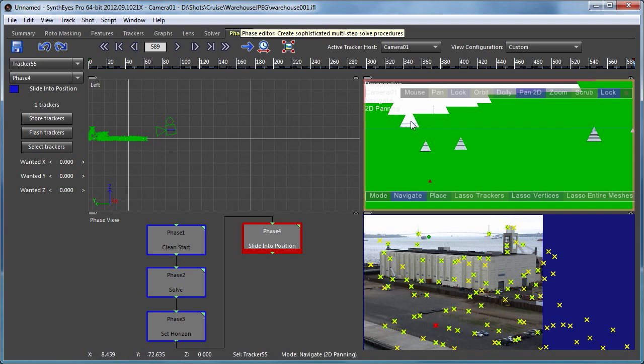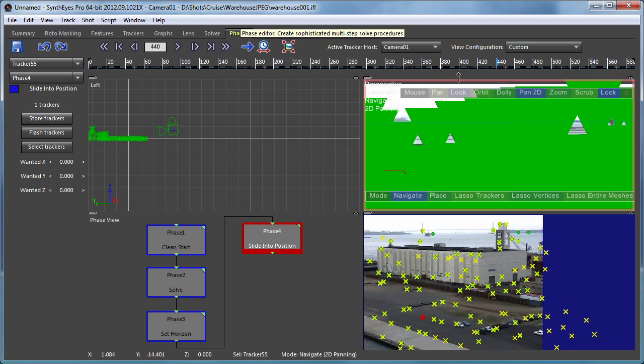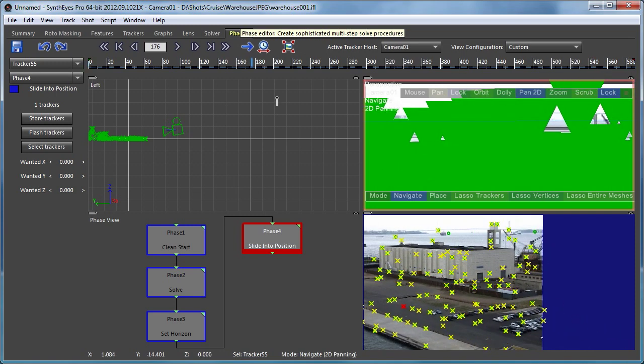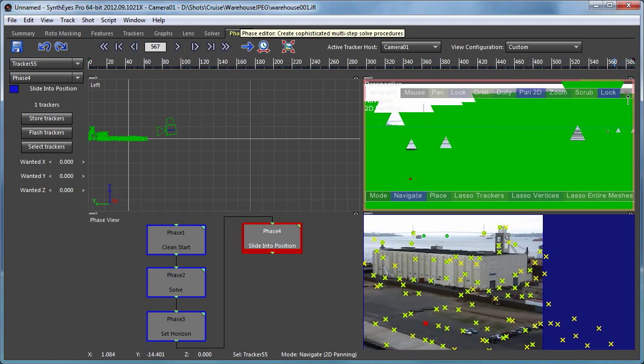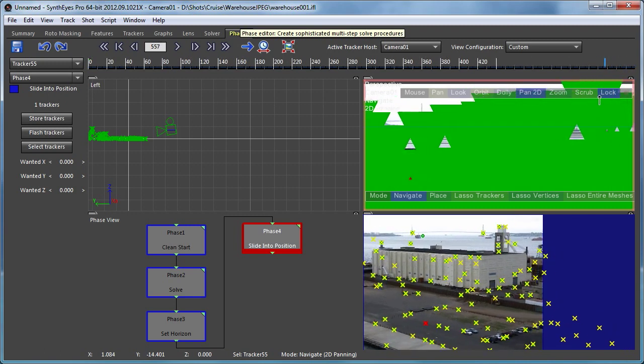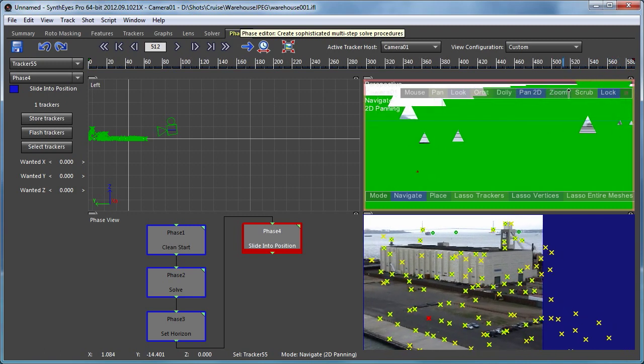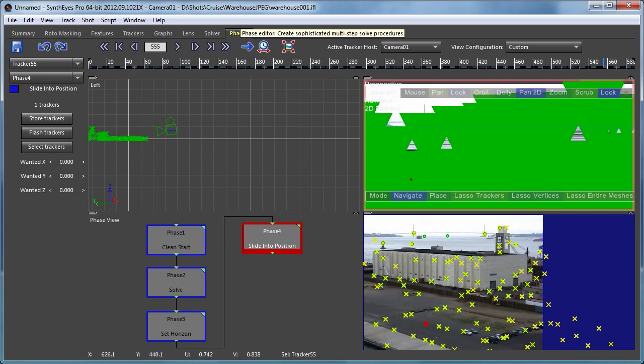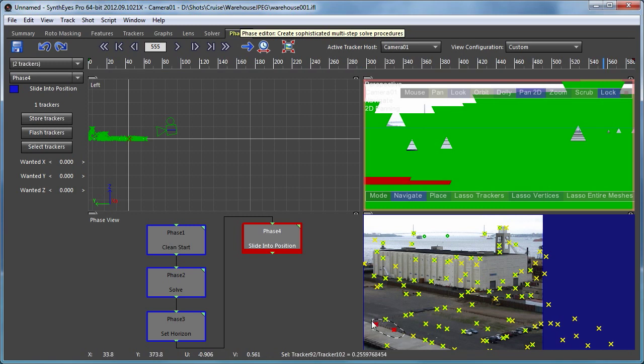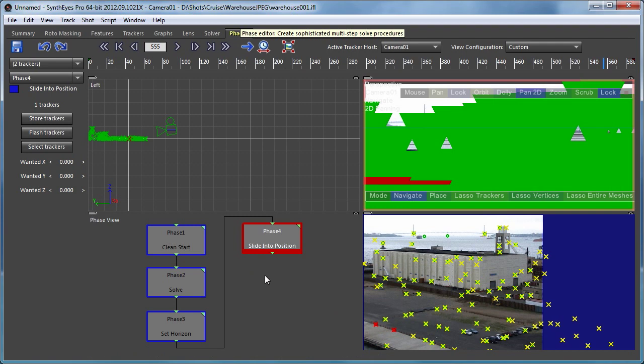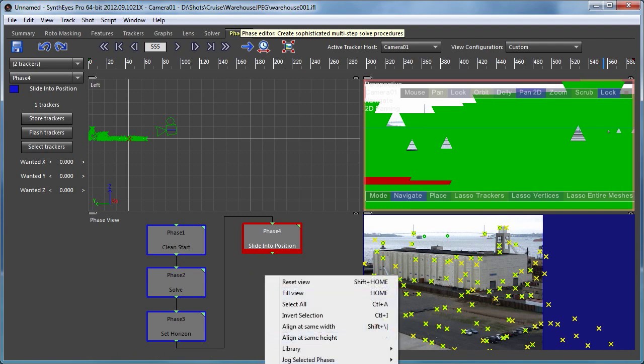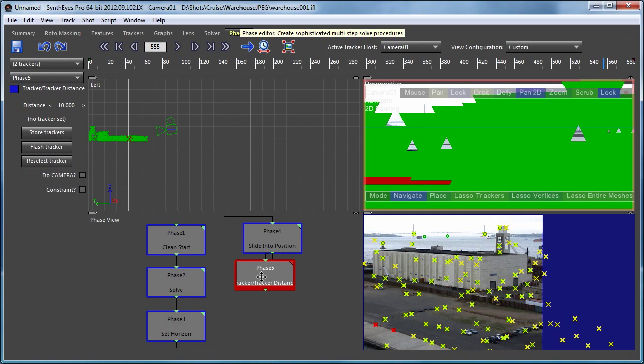So the other thing that we need to do is adjust the scaling. So to adjust the scaling, we can maybe just take a couple of these trackers that are along the little picket fence there. So we'll say that maybe they're six poles at five feet apart.